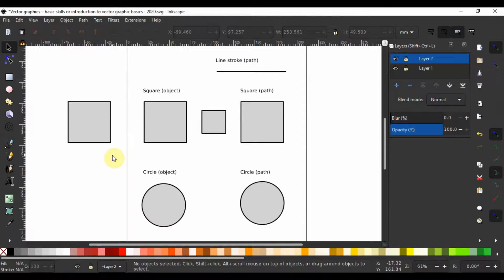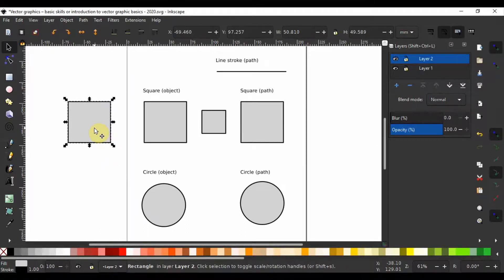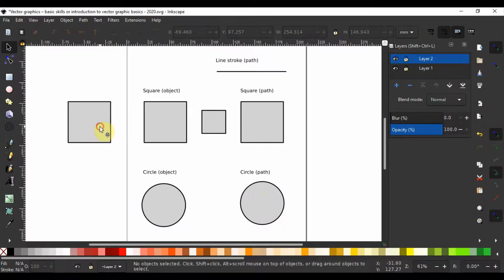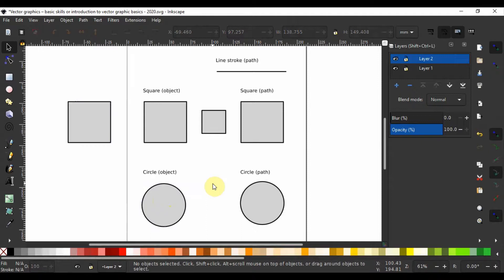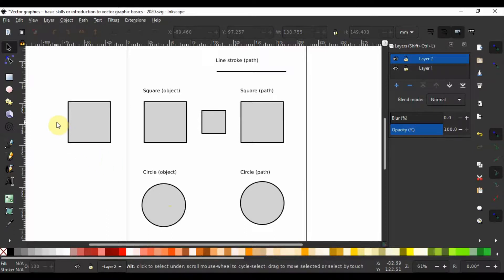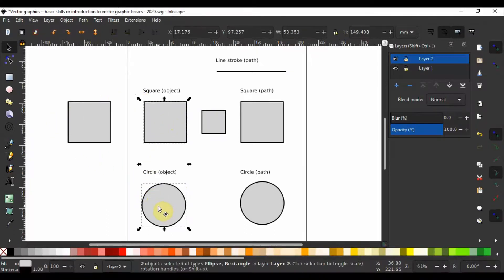Sometimes the objects you wish to select are not found next to each other. There are two ways to select them. First, press S to switch to the selection tool and click on the first object, then hold the Shift key down and click on the next ones to select. The second way is to call up the selection tool, hold the Alt key and draw a line over the objects you wish to select. This way, we have selected two objects that do not sit close to each other.